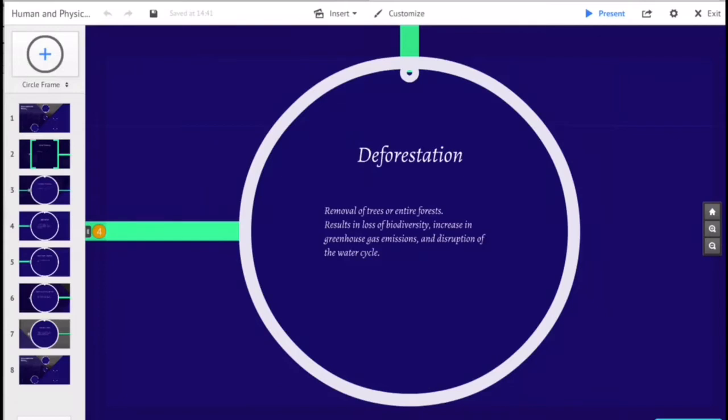Results of deforestation include a loss of biodiversity, increase in greenhouse gas emissions, and the disruption of the water cycle.